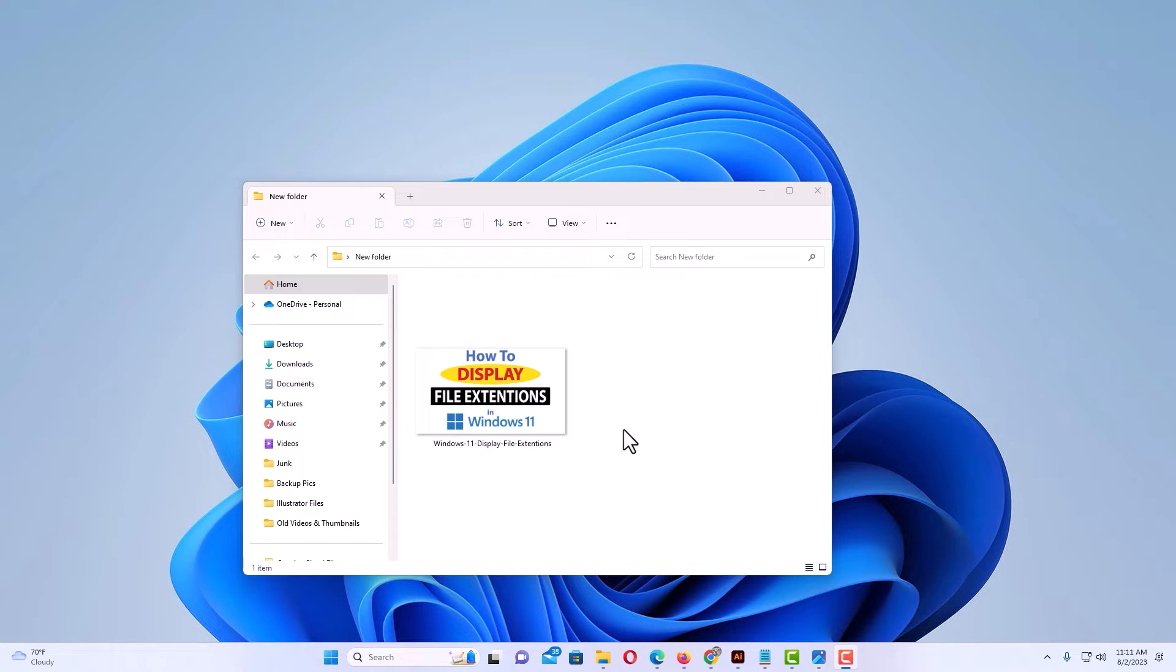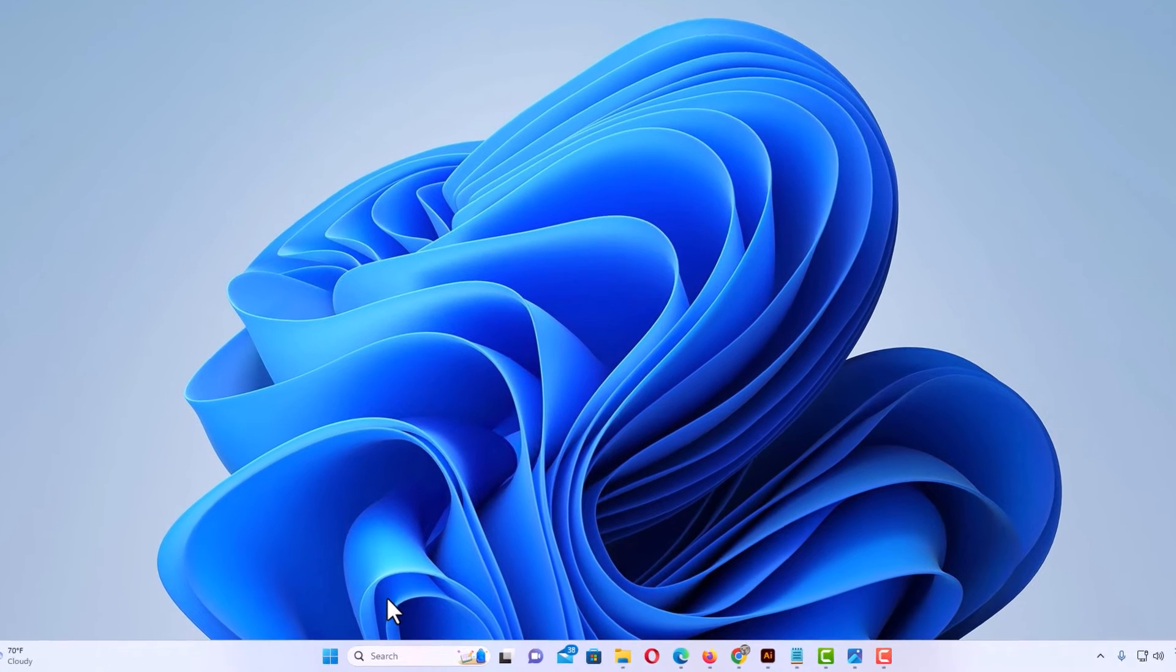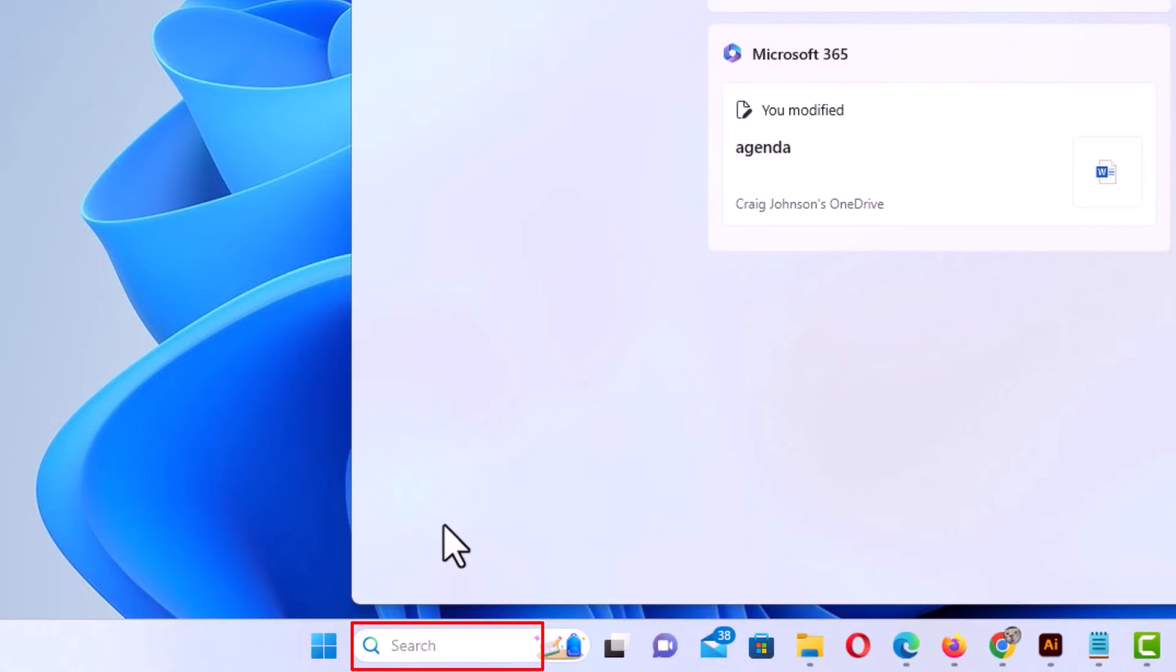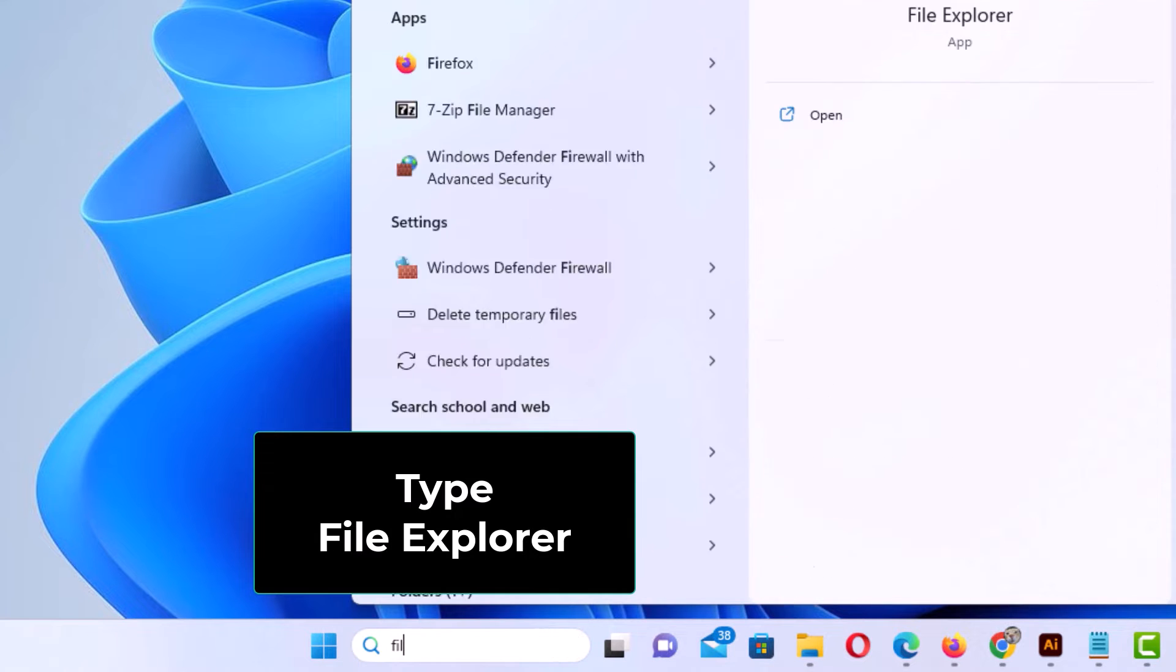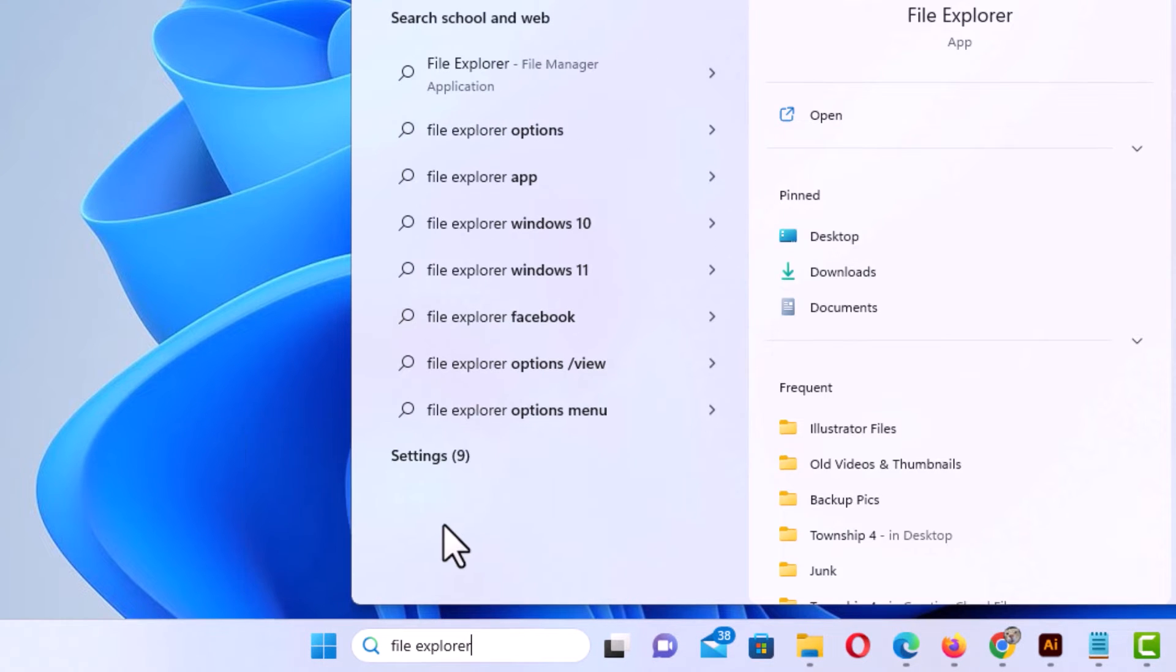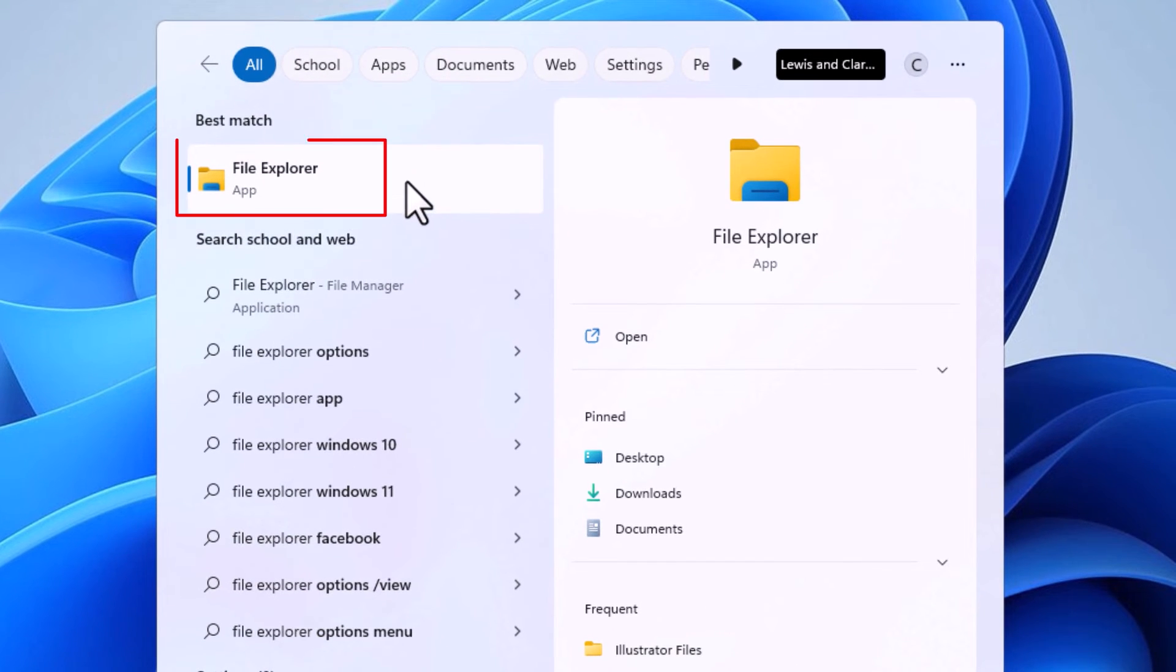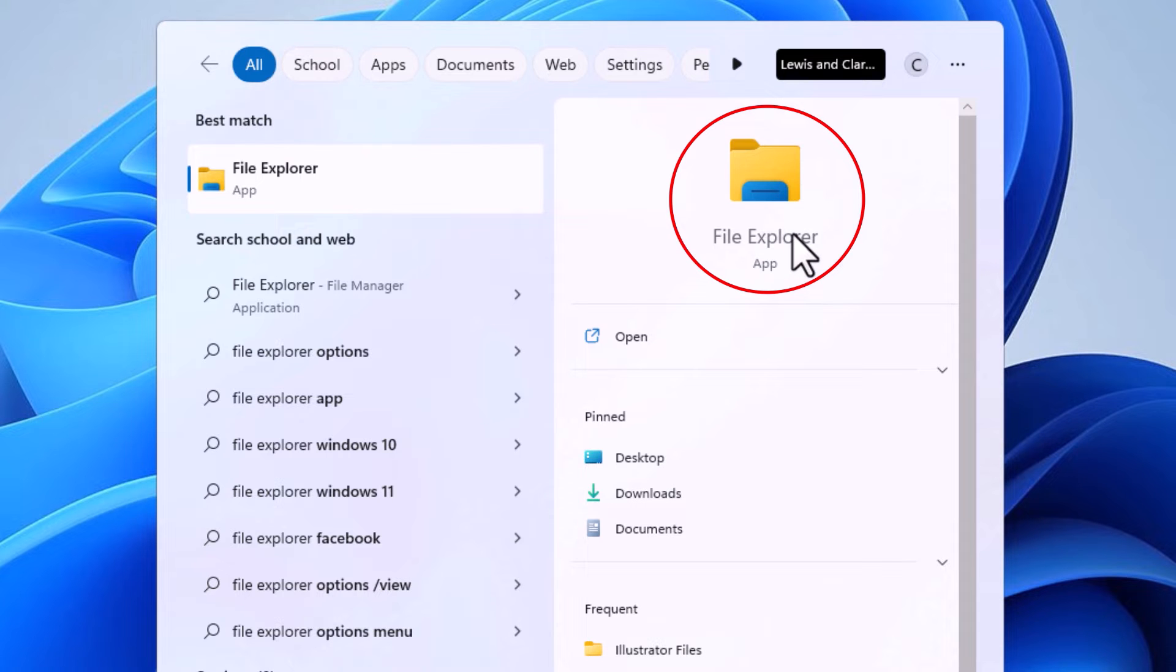So the way to fix this, I'm going to minimize that folder. I'm going to go down to the search bar in the taskbar, put my mouse cursor in there, and type file explorer. Then I'm going to go up to the top. You could either click here or you could go over here and click here. I'm going to click over here to open File Explorer.